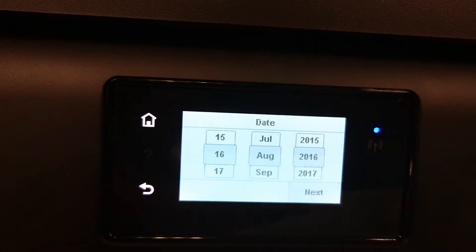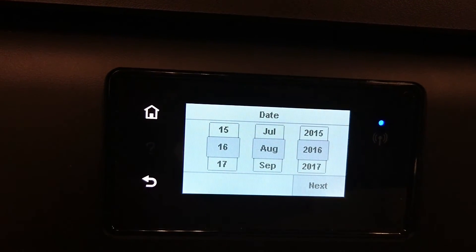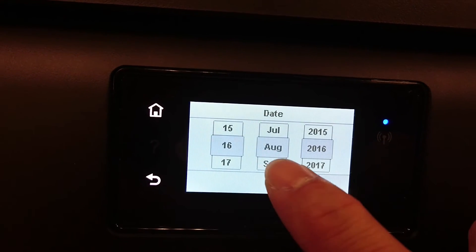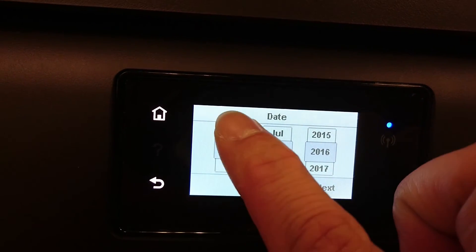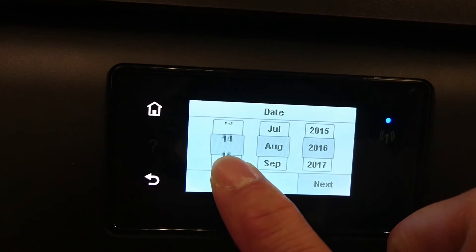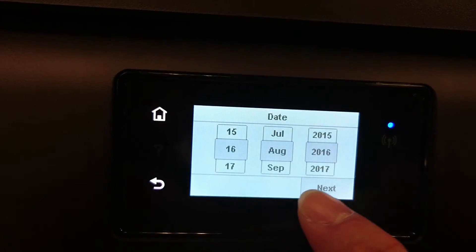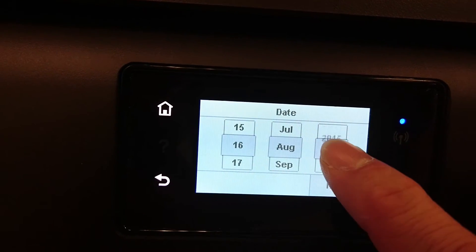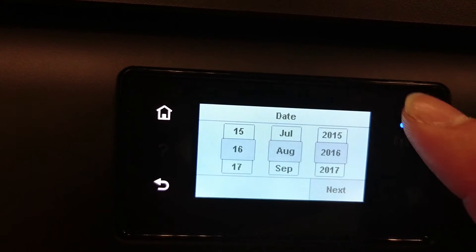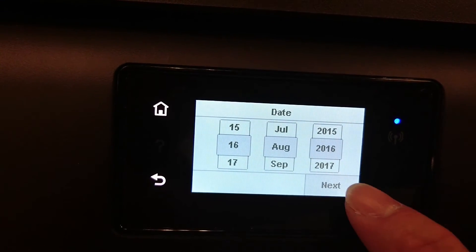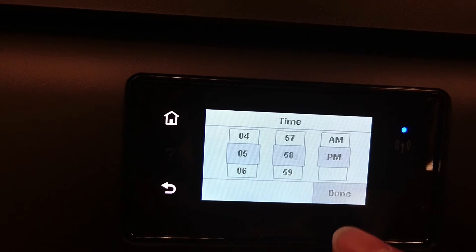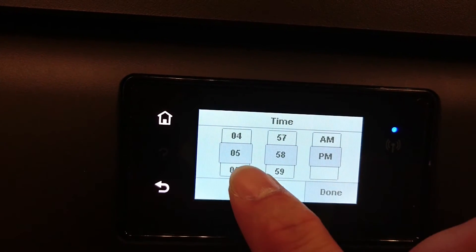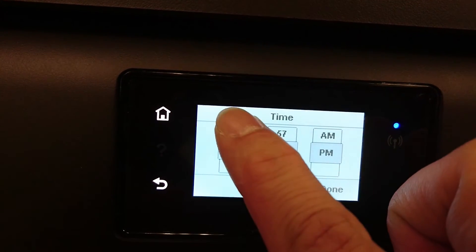Let's select the date and time. To change the date, you simply scroll up and down for the day, month, and as well as the year. For the time, you can do the same thing, scrolling up and down.